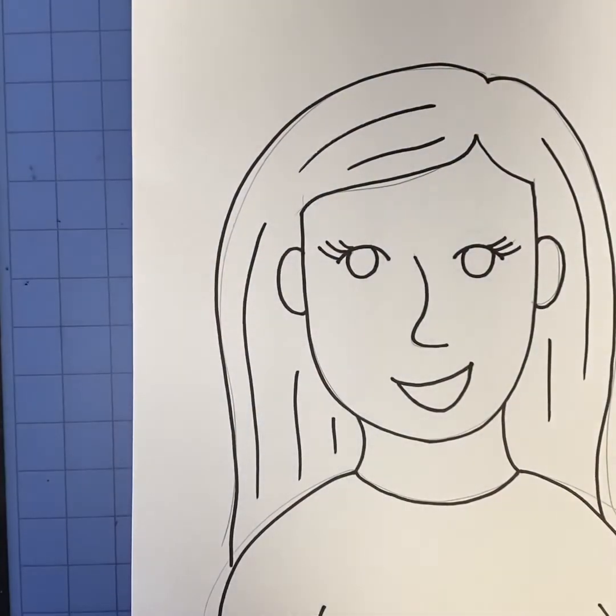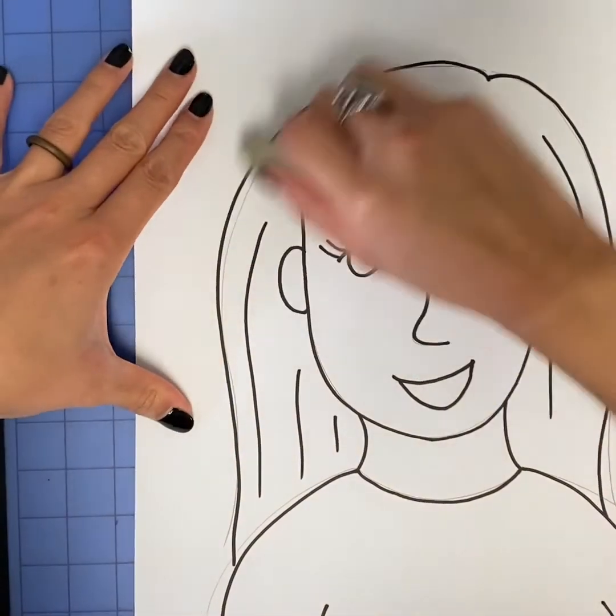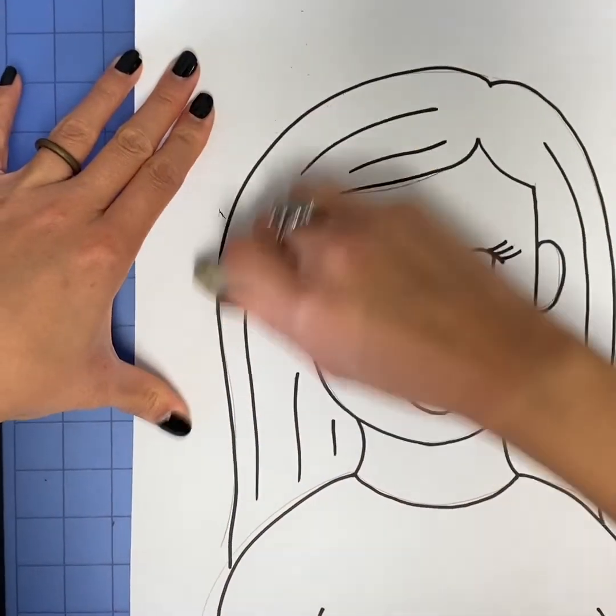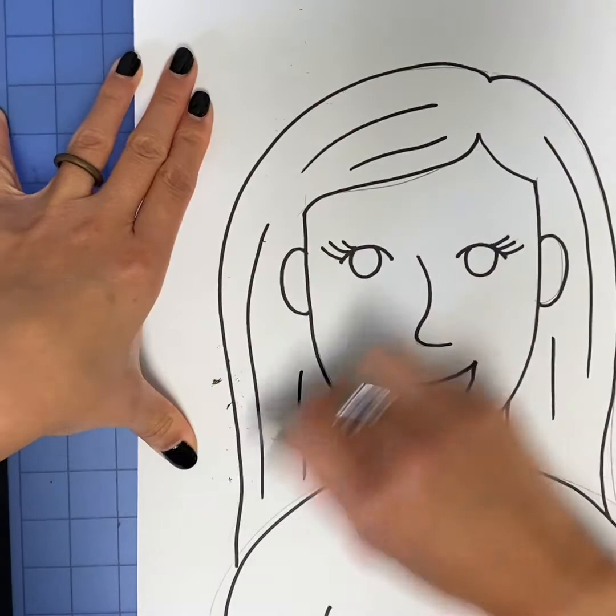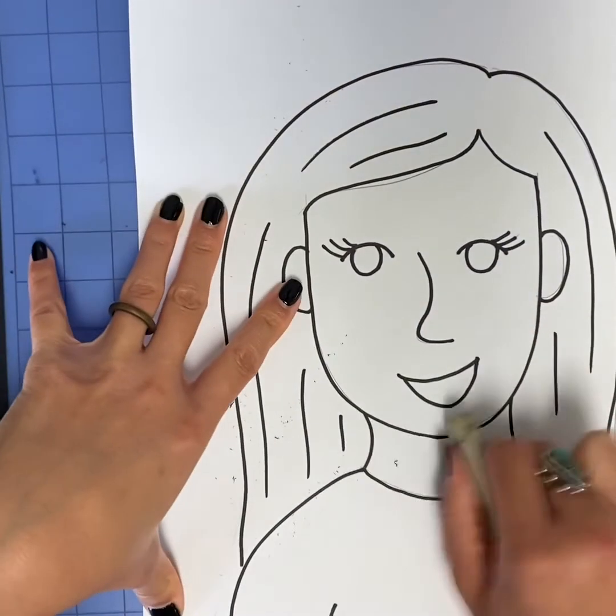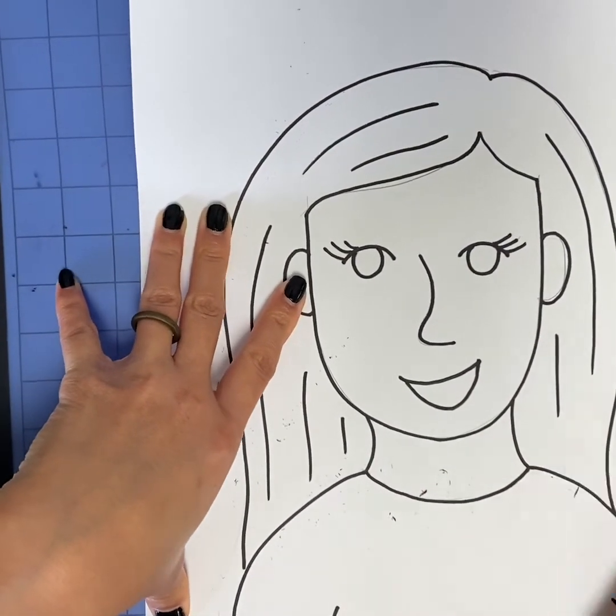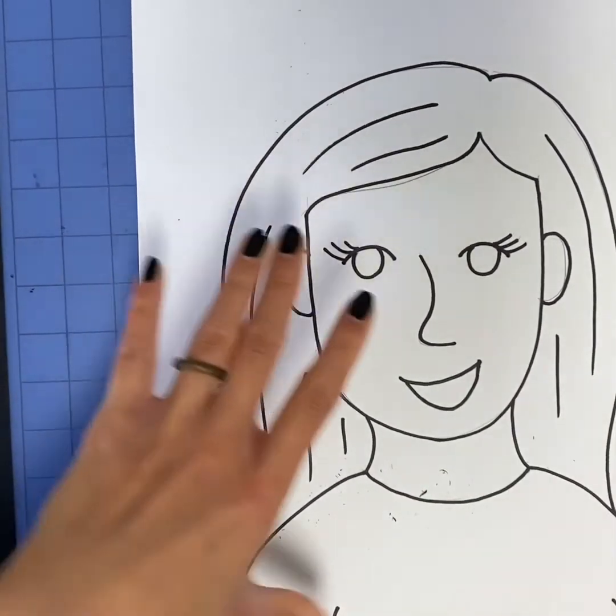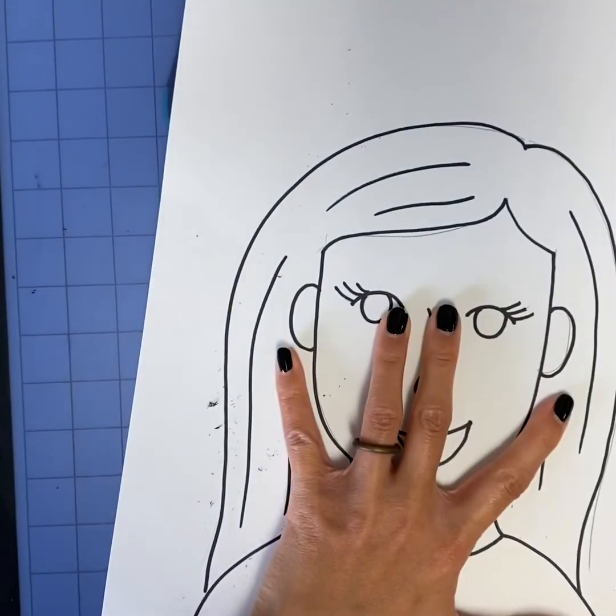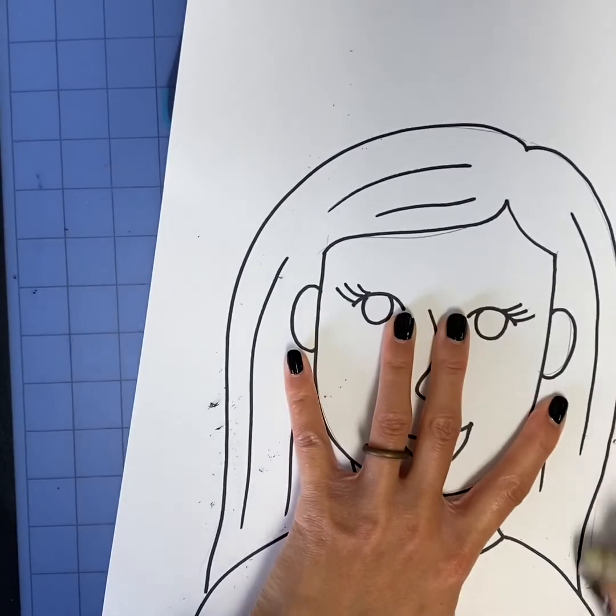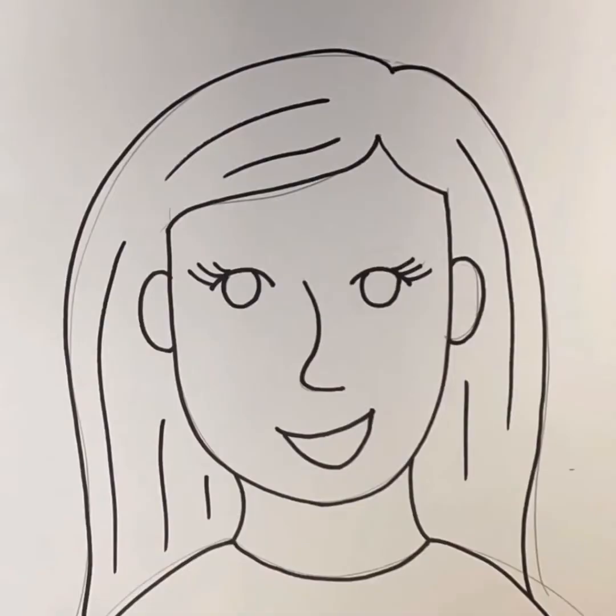You can see after I traced my drawing there's still some pencil lines, so grab a big eraser and erase all the lines in pencil that still show. Try to avoid drawing lots of lines in your hair because we're actually going to end up coloring in all that space.